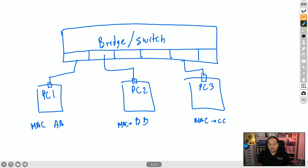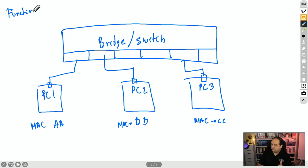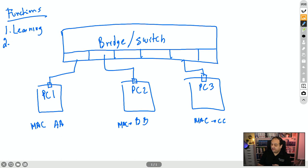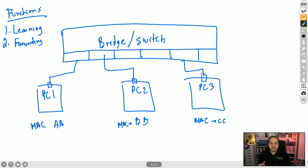A bridge is basically going to perform two functions. The first one is learning — basically learning MAC addresses. The second one is forwarding — forwarding frames, which means sending frames out of one or more interfaces.